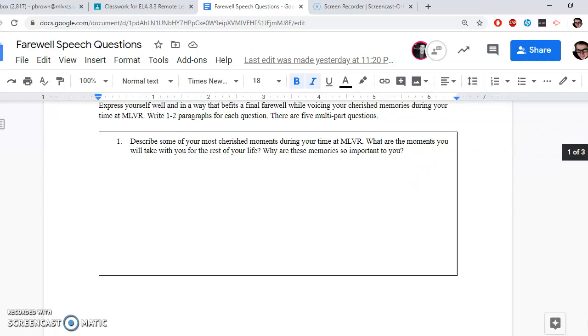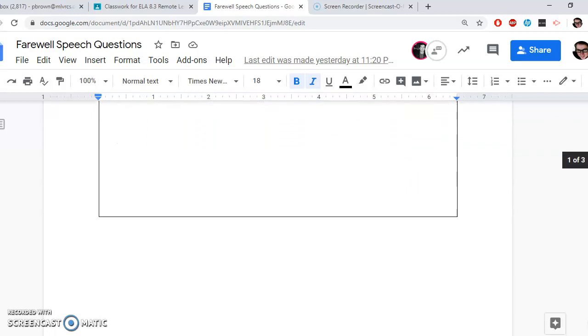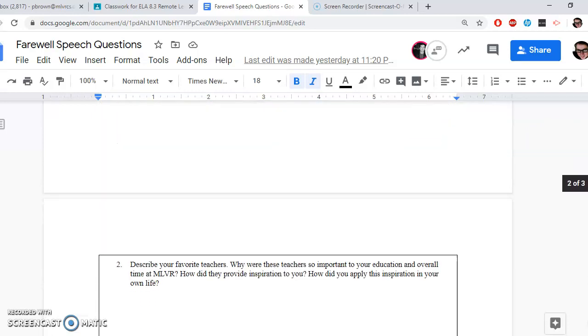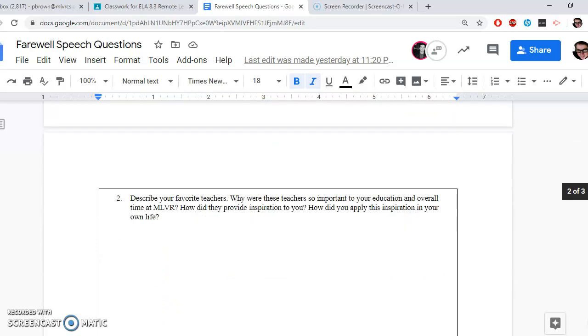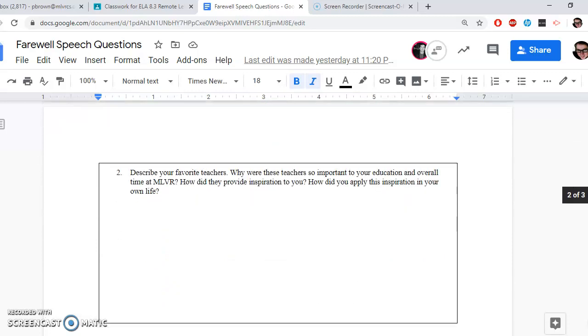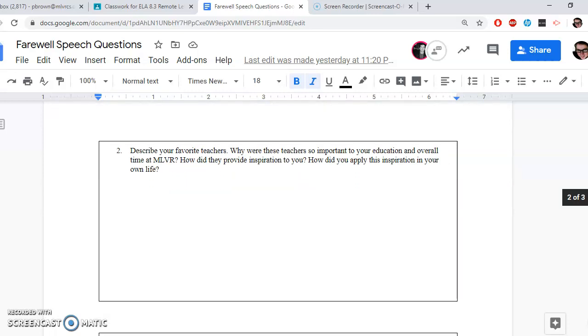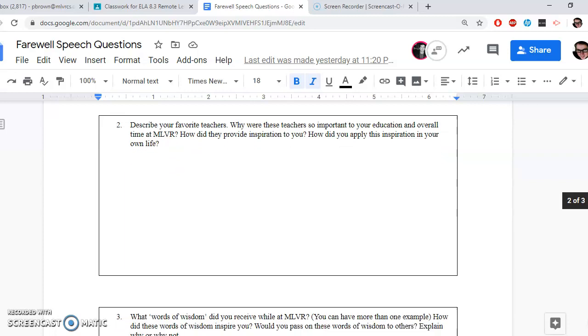Now you want to think in terms of transitioning. Okay, so then you're going to transition into number two because eventually this will be a whole speech. Number two is describe your favorite teacher or teachers. Why were these teachers so important to your education and overall time at MLVR? How did they provide inspiration to you and how did you apply this inspiration in your own life? So that's question number two that you can transition to—favorite teachers. I do have multiple part questions, but just remember that is just to sort of prompt you so that you could write at least a paragraph or two per question.